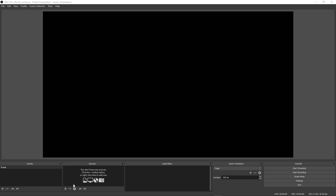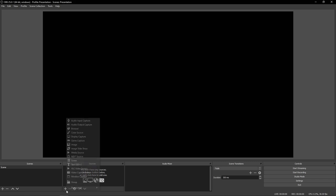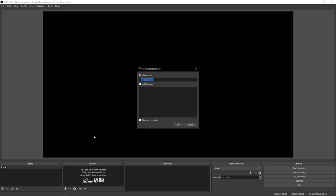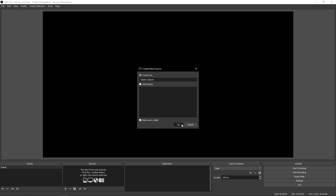So step number one, let's go ahead and pull in some visual content here to show the audience. Click the plus button down here under sources. It'll pull up this menu. Our first method will be called display capture. This will capture all content on one of your displays of your choosing. Hit OK.